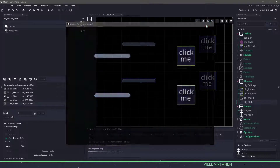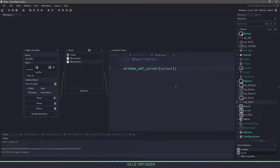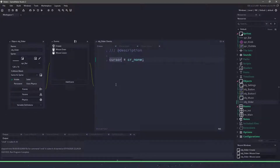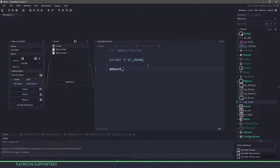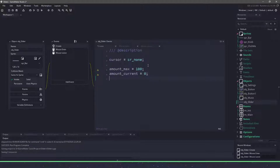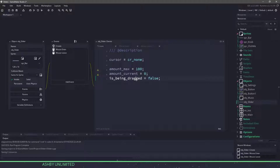So that is step one. Now we're going to be working on the actual knob — the thing that we can drag up and down. We're going to have a bunch of different variables: amount_max set to 100, and amount_current equals zero. We also want a variable is_being_dragged, which we'll set to false by default. This will tell us whether or not we're able to drag the knob.